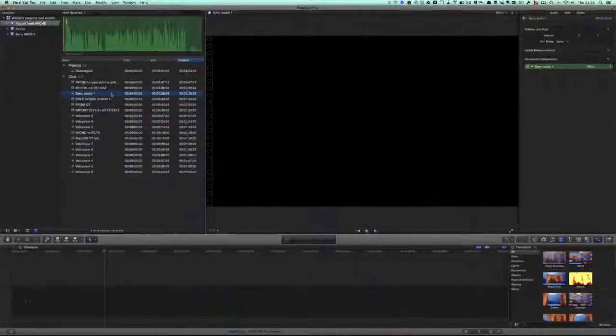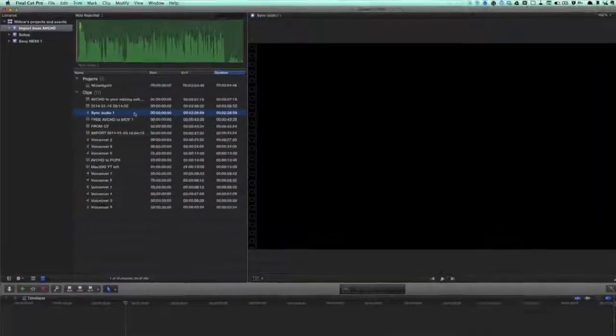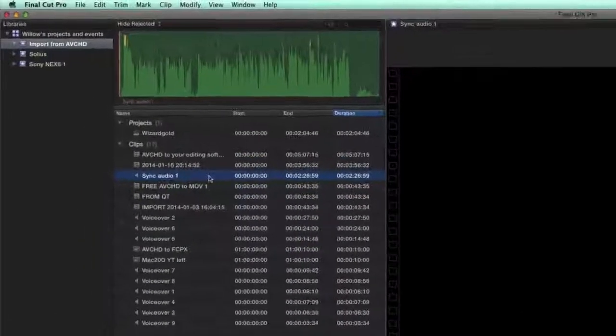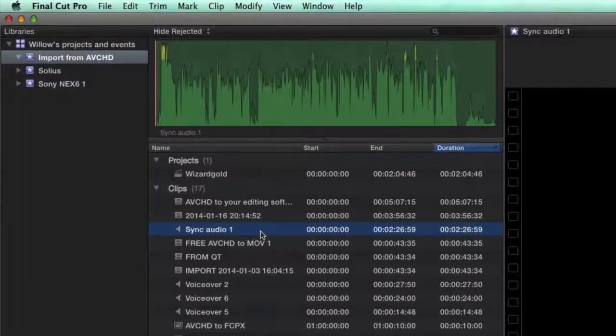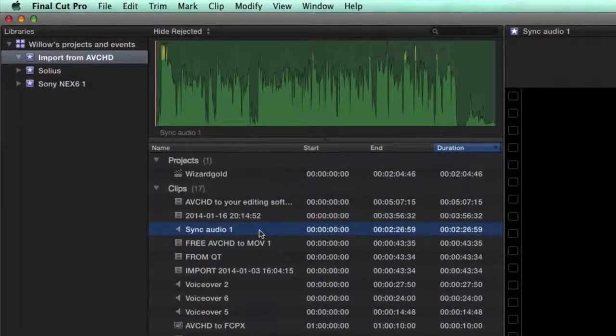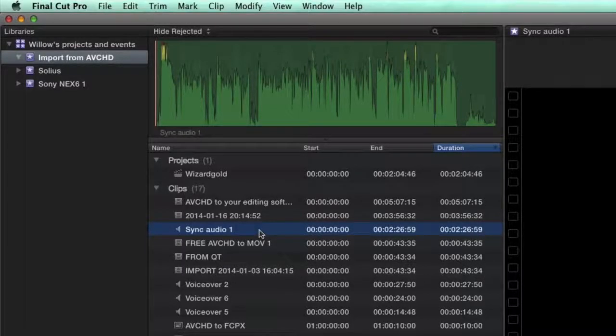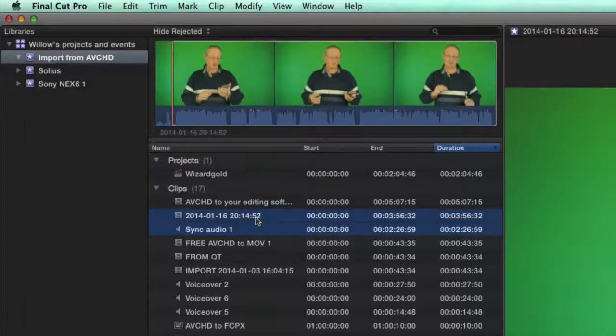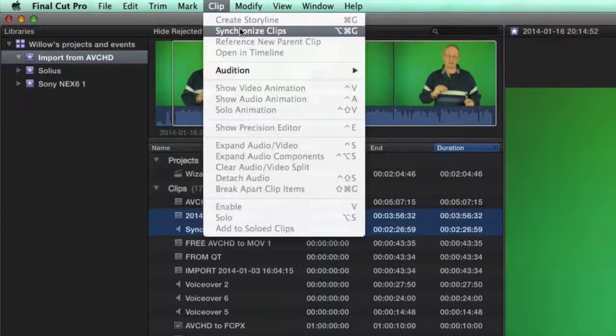So here we are in Final Cut Pro, we've got those two bits of media in the application already, and what we're going to do now is we're going to synchronize them together. So make sure that you've got all of the importing done properly, first of all, and rendering and everything else, and then select the two clips. Here's the audio clip and the video clip, and I'm going to go to the clip menu, and I'm going to click on synchronize clips.